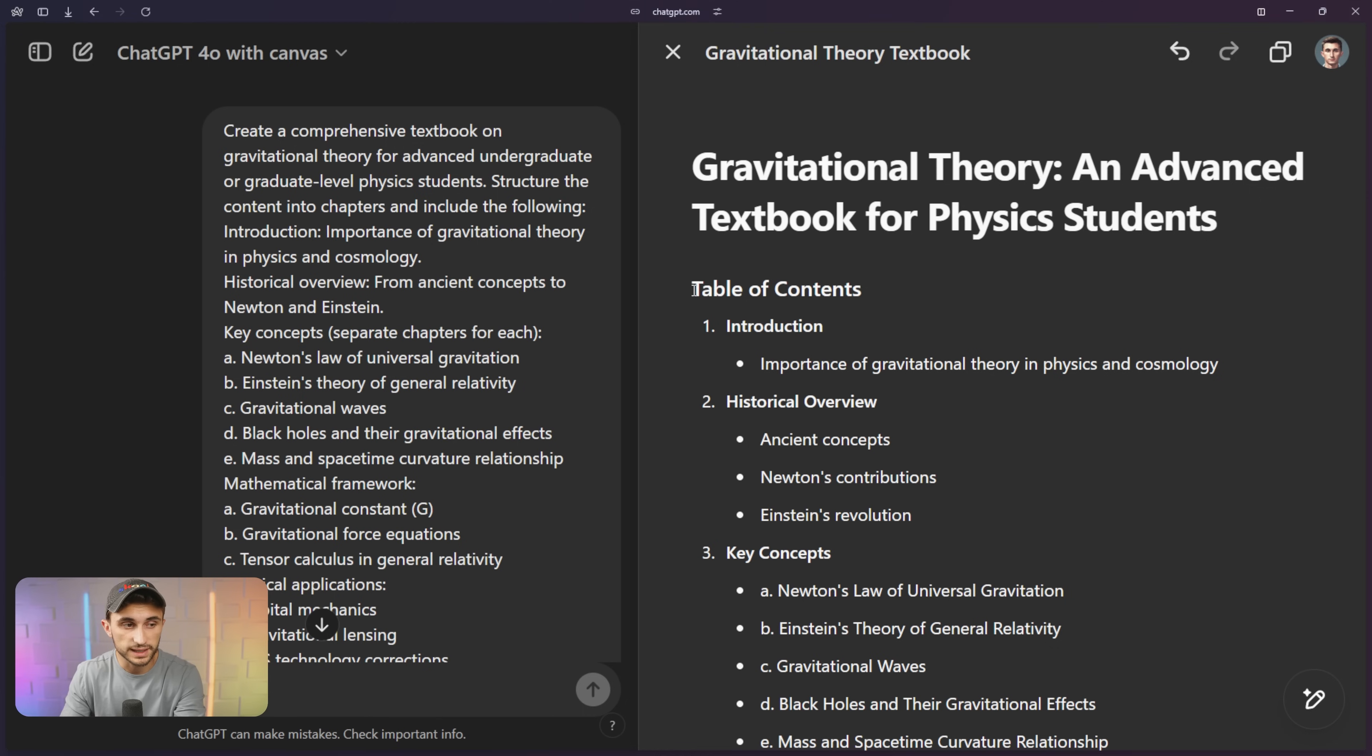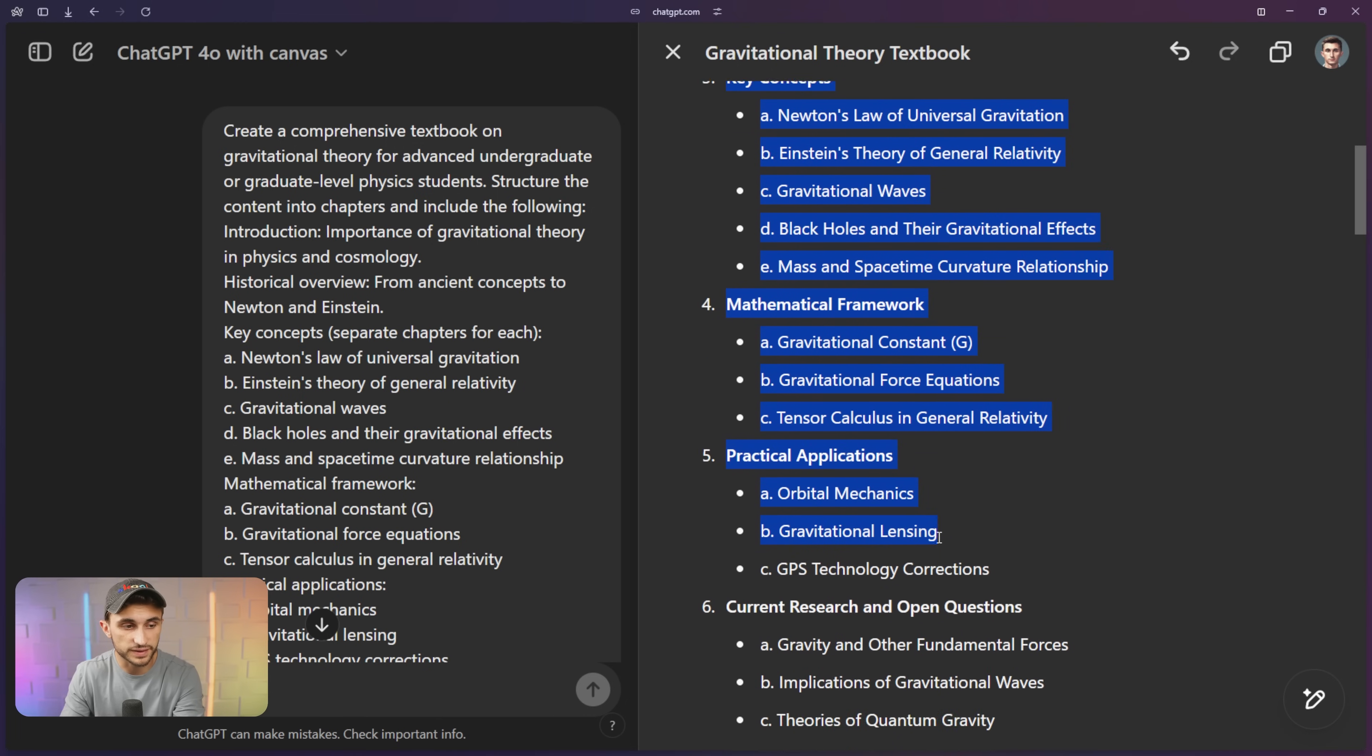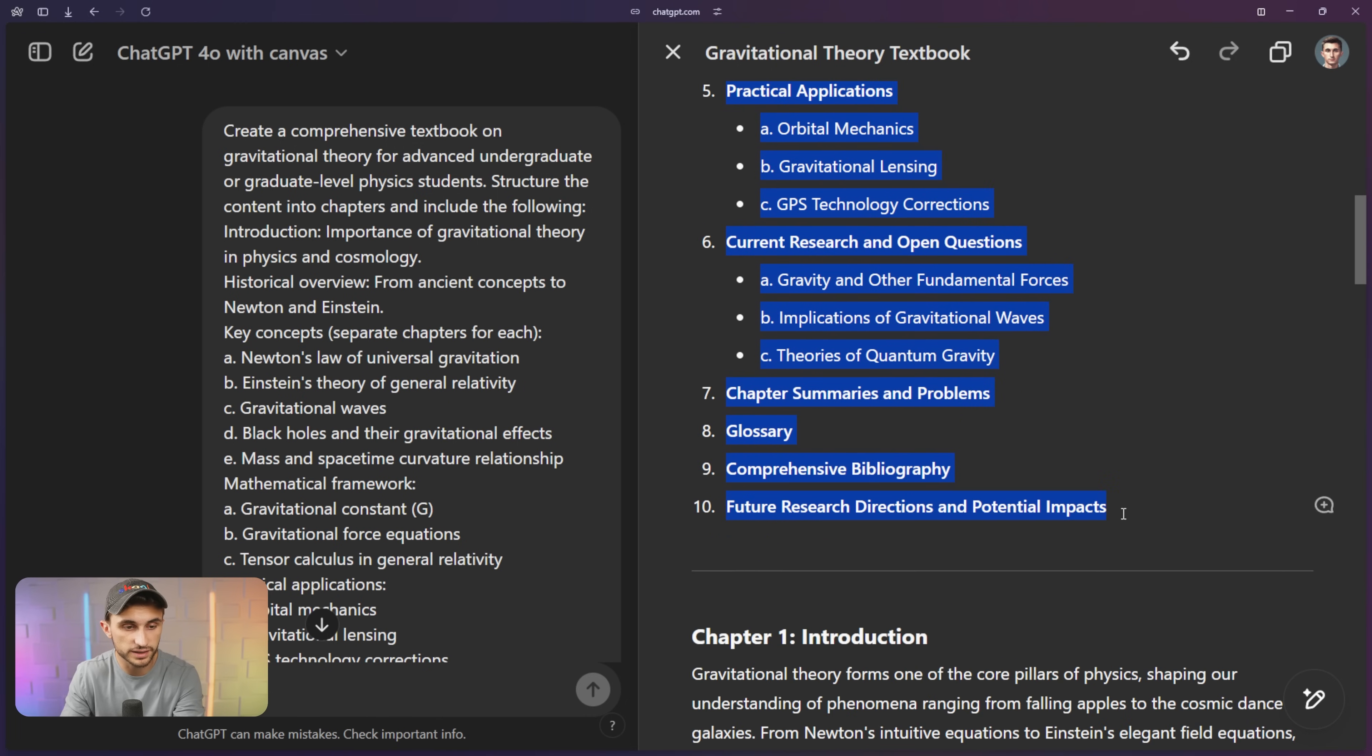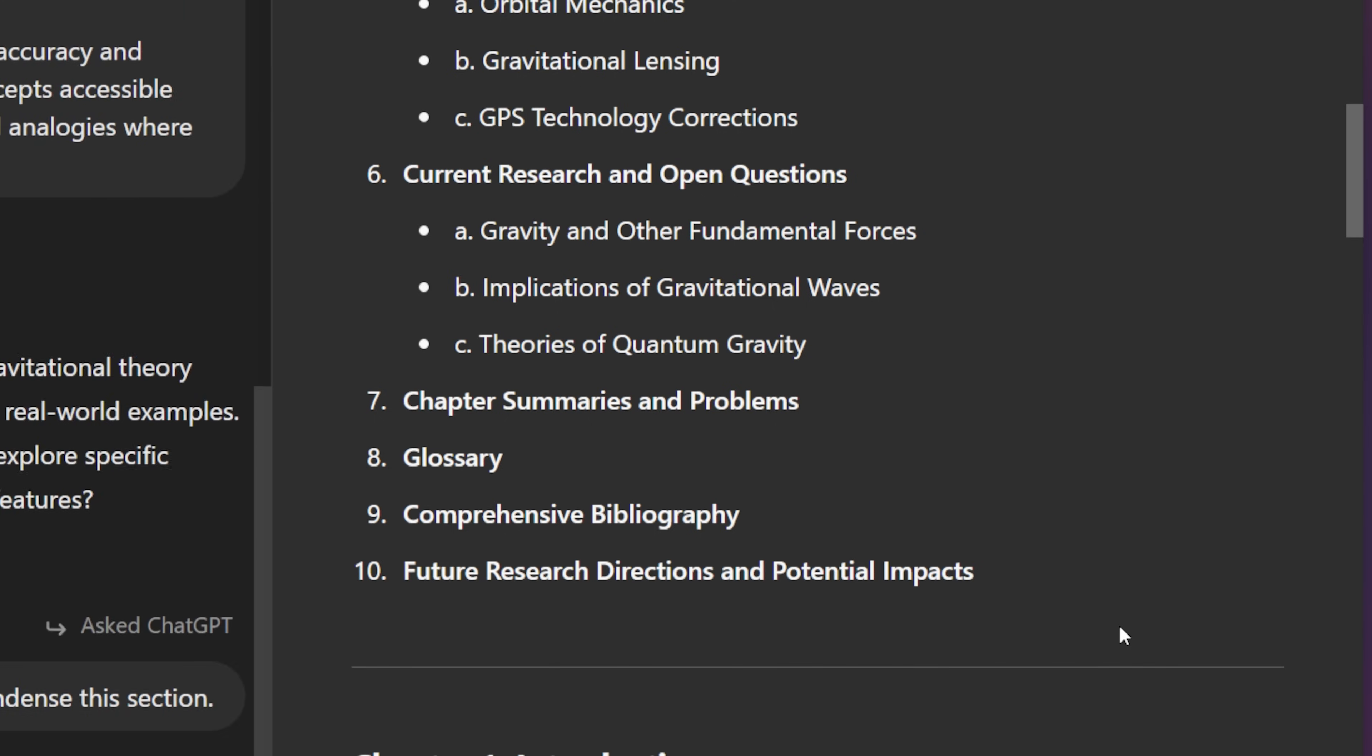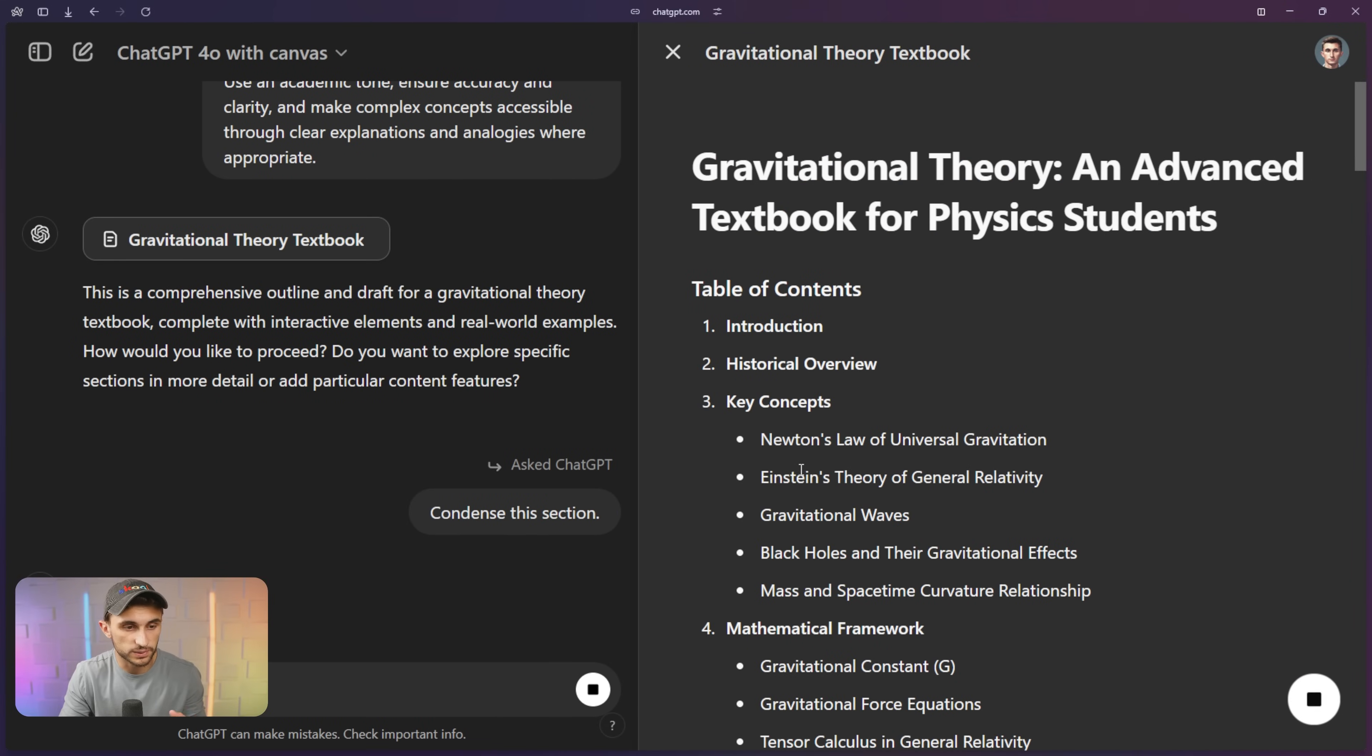Tip number four is to pick and prod and ask questions to the Canvas by highlighting specific areas that you want it to work on. Let's say I wanted to give a condensed version of the table of contents. I could just highlight all of it right here. And then I could just ask ChatGPT and I could say, condense this section so that you can work with just specific pieces and parts of the document. So let's see what it does. It's actually just kind of layering it down into the bigger, less granular topics.